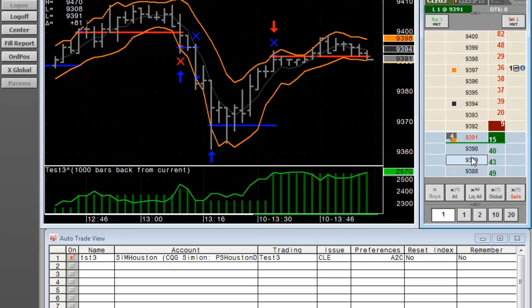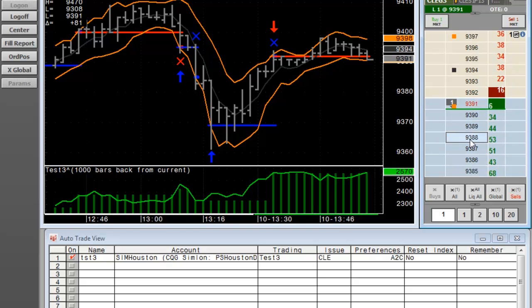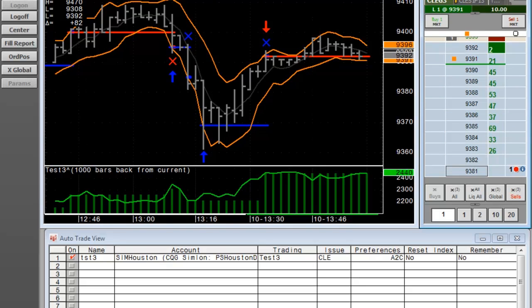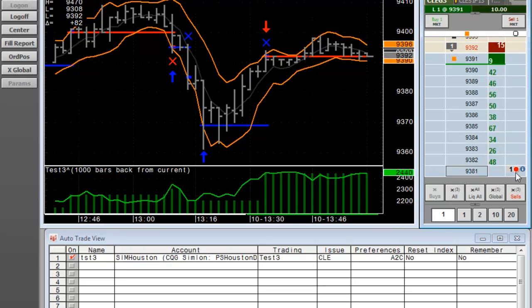I must admit, I forgot to turn on the stops on the entry bar. So once our next bar starts, we will have a 10 tick stop which will be working down at 81. And there it goes.